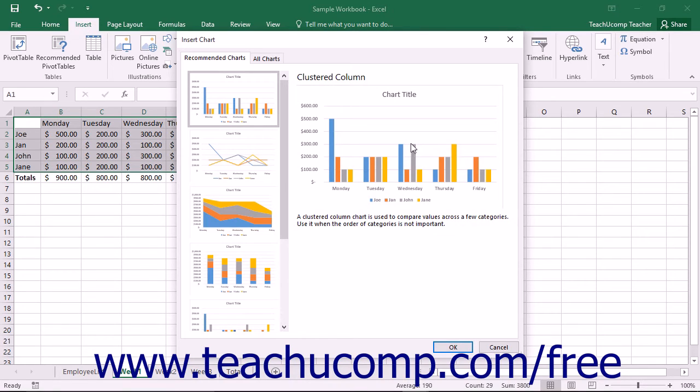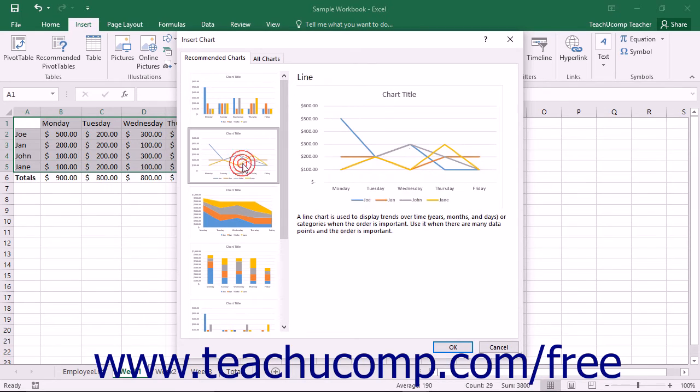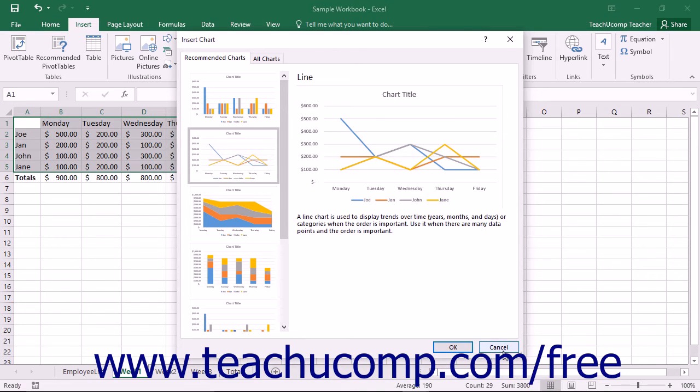If you wish to insert one of the choices shown, click on it to select it from the listing at the left side of the tab, and then click the OK button towards the bottom of the Insert Chart dialog box.